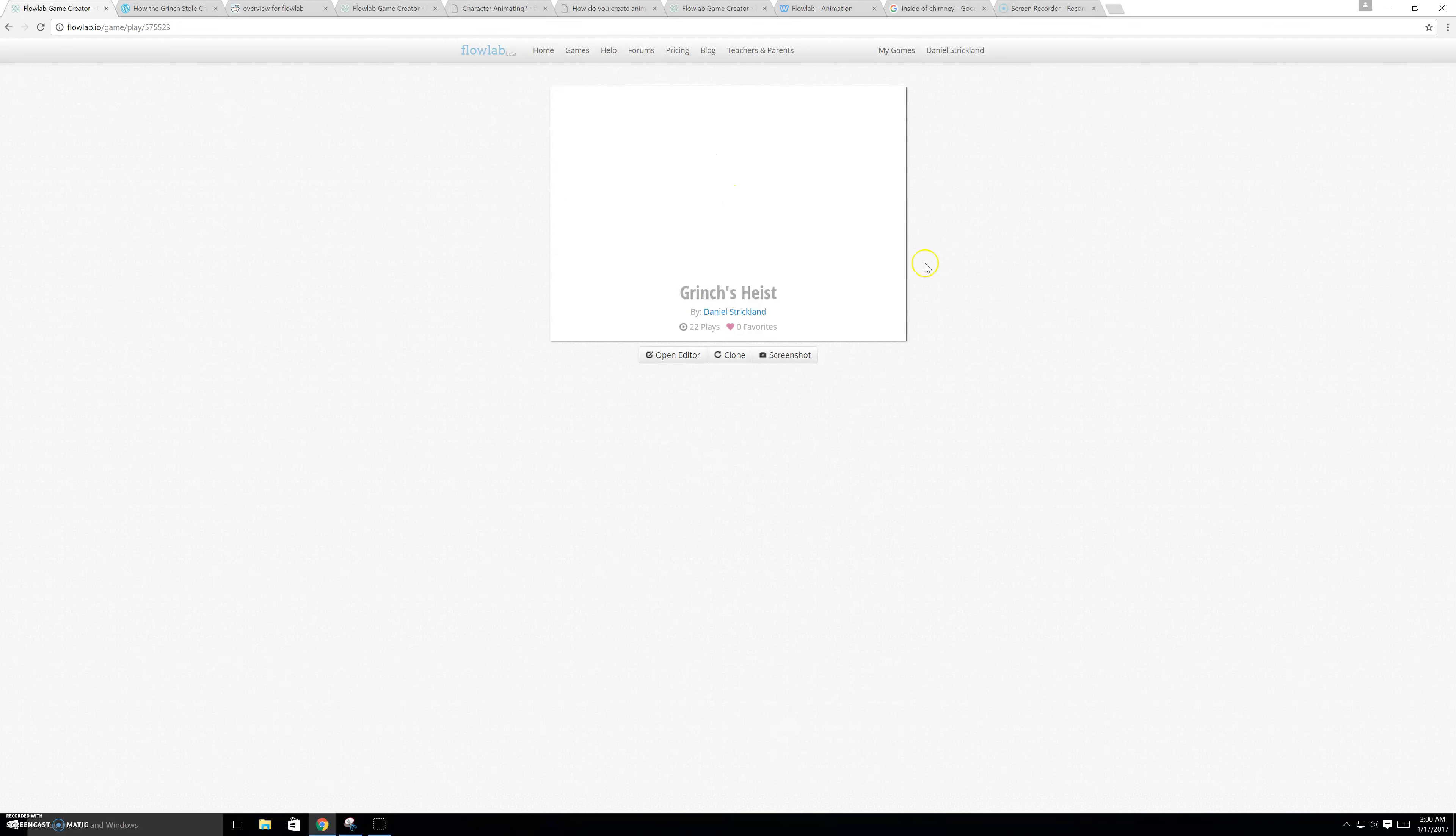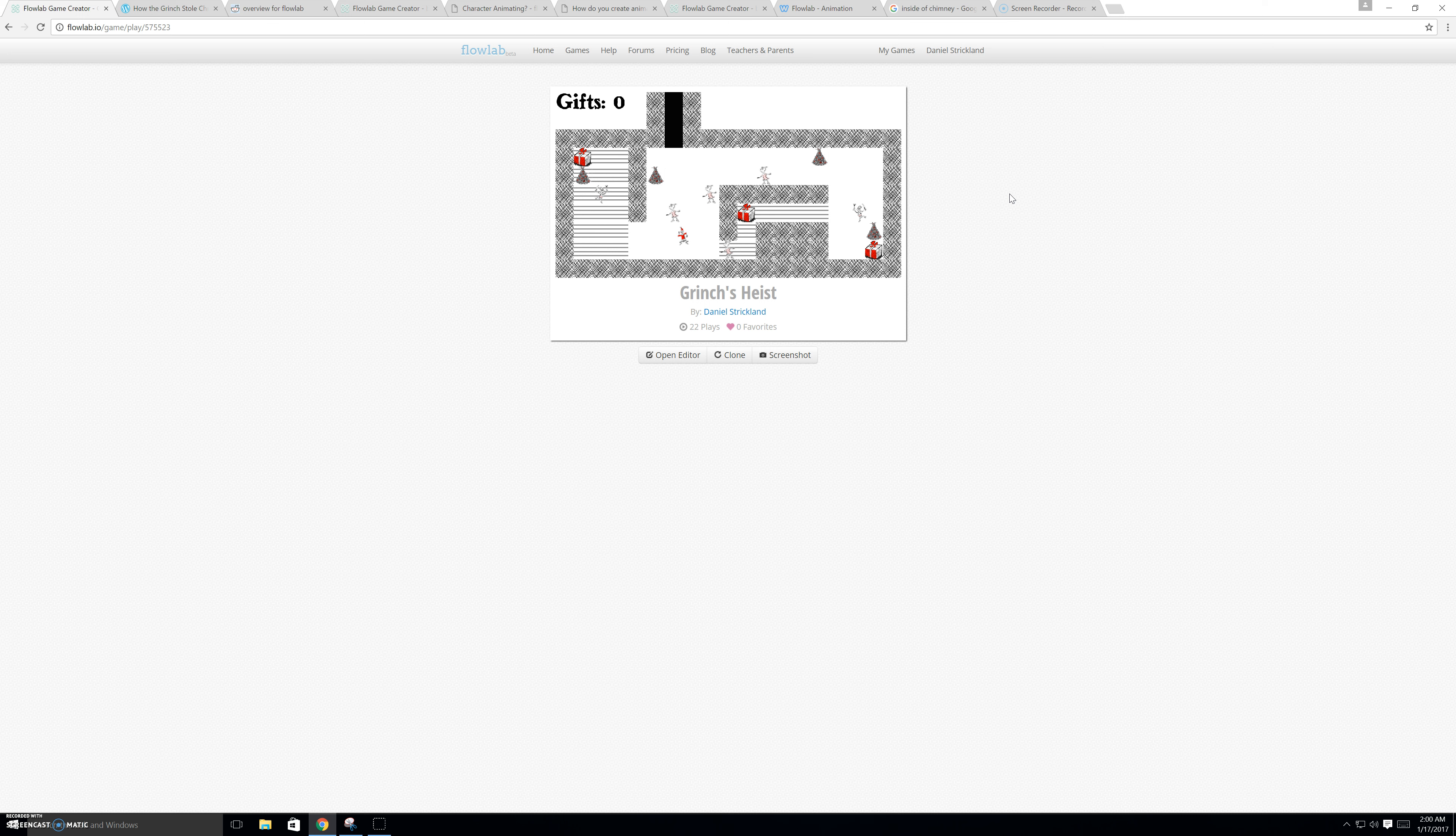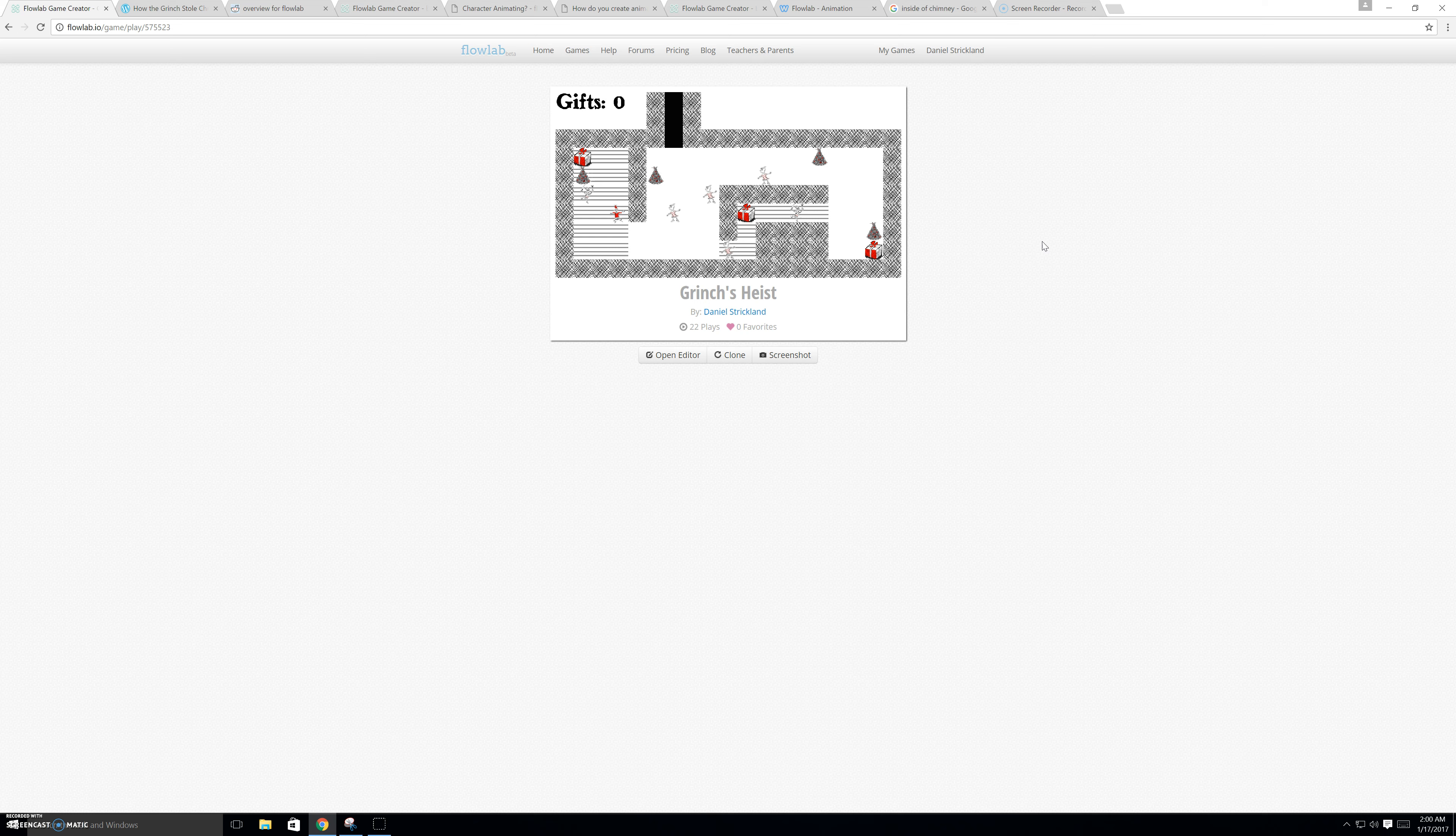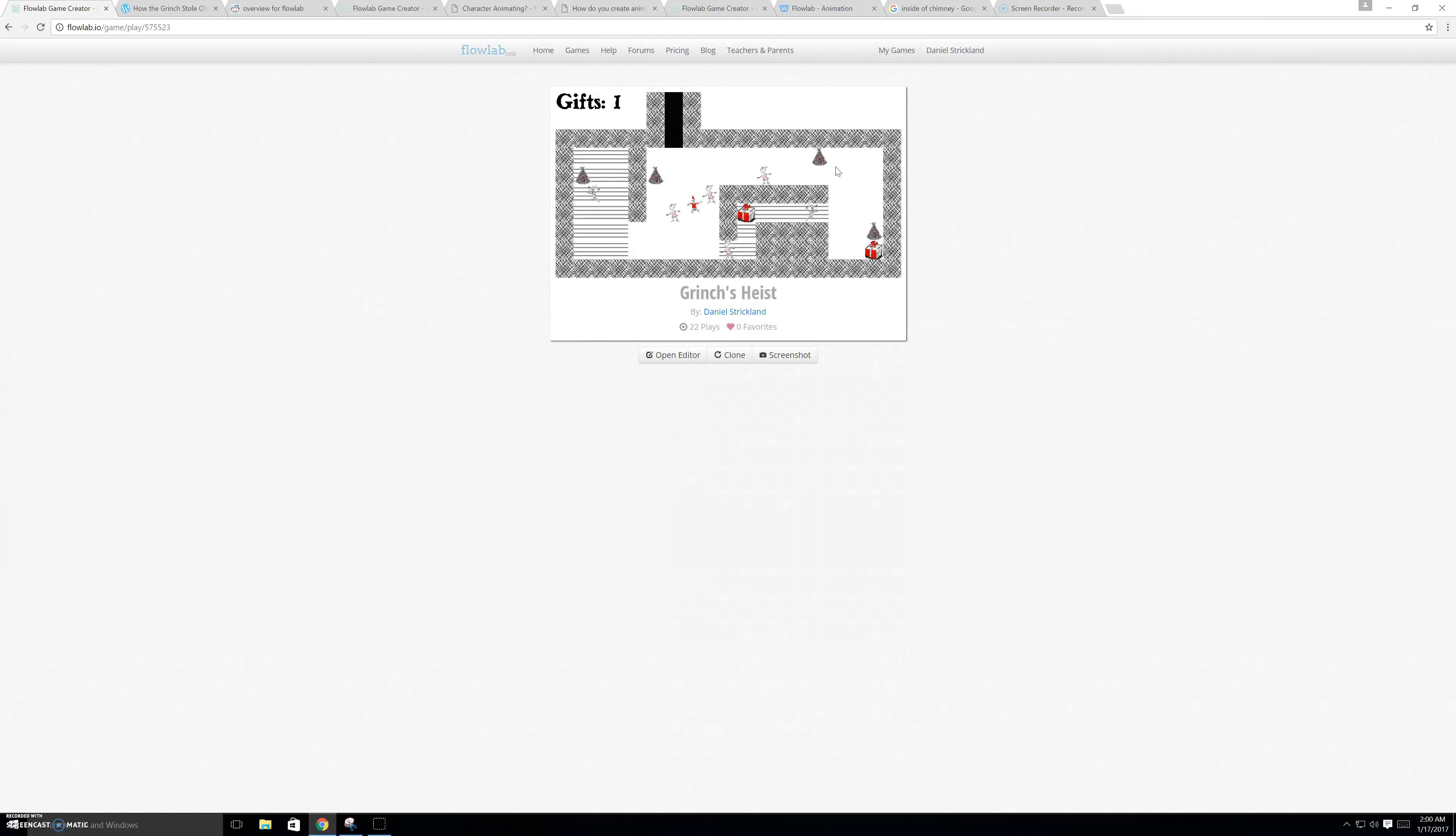So, I can continue and go to the next level. Now, if you'll notice, whenever I get a gift, it'll add to the counter. I'll just restart this. So, it added to the counter. Now, when I get all three gifts, it'll trigger the next level option.